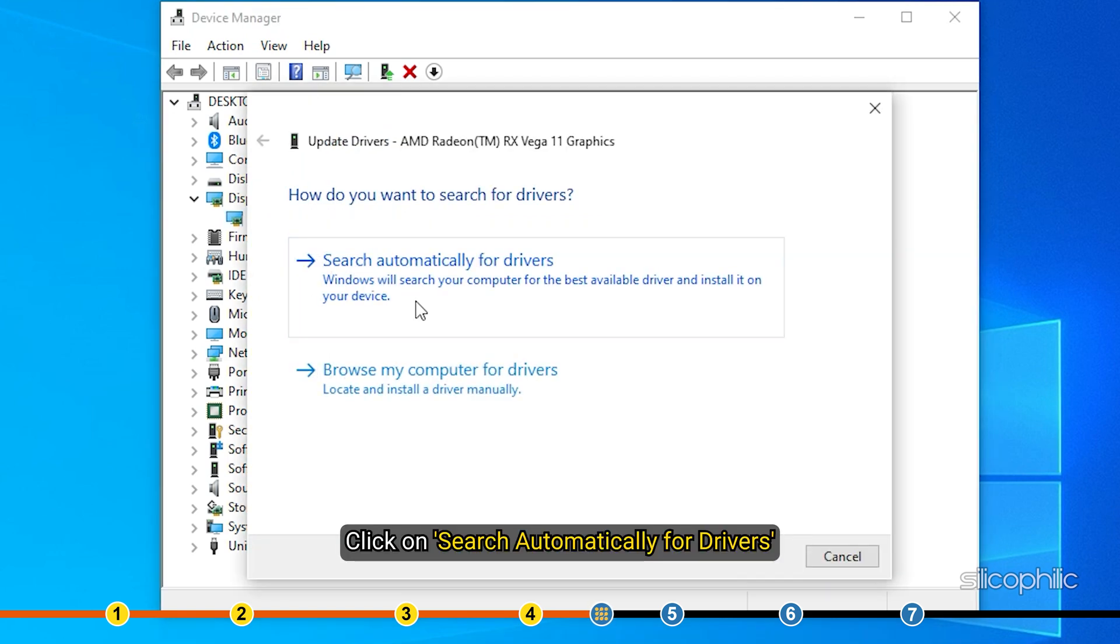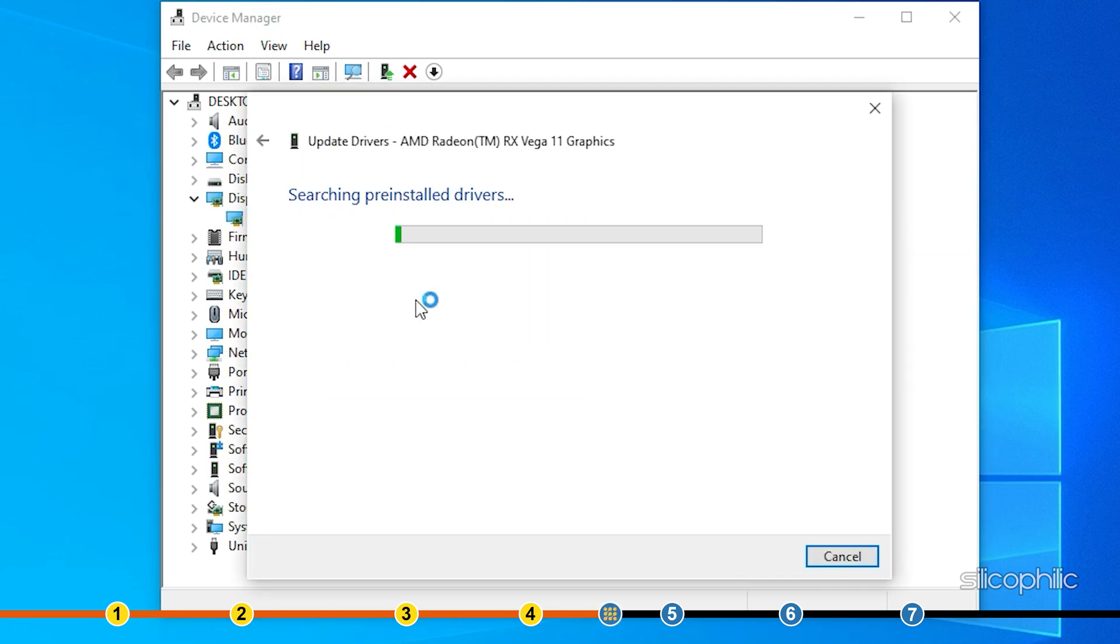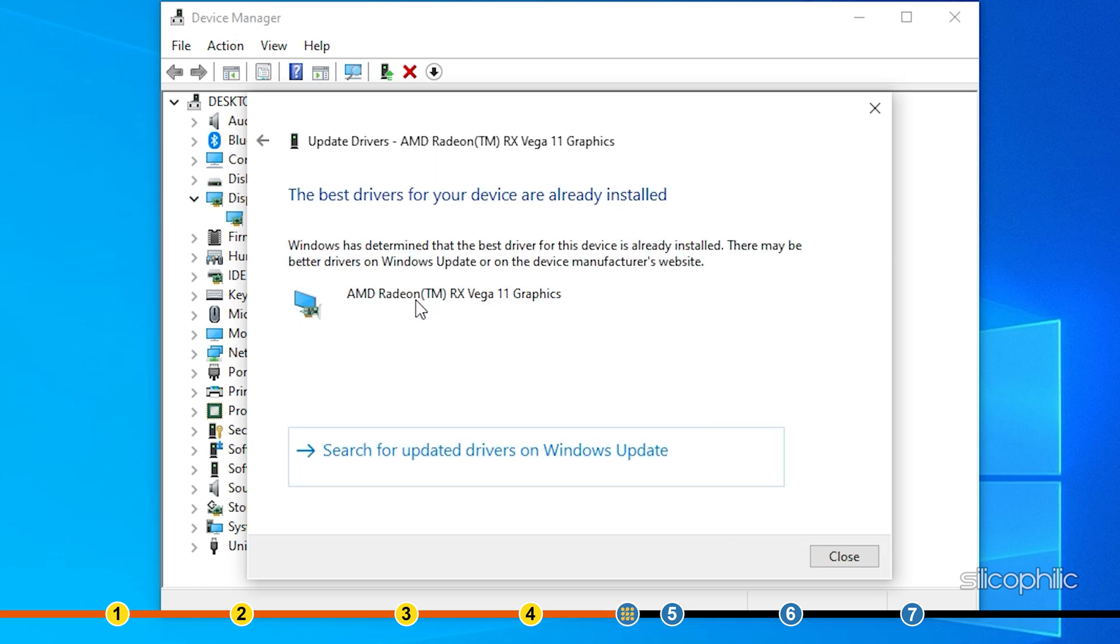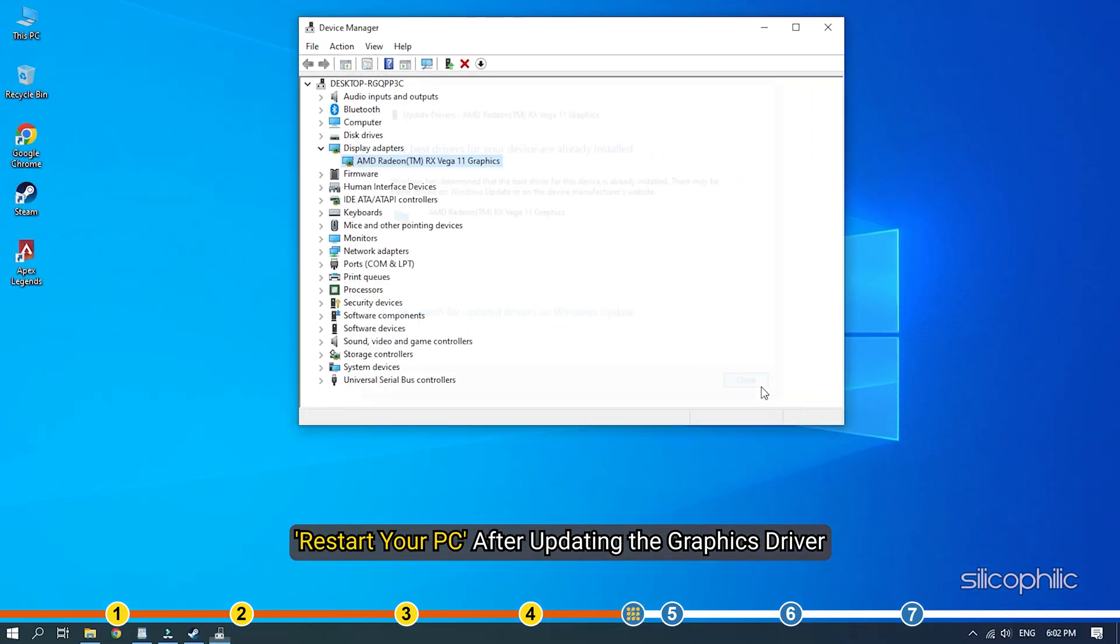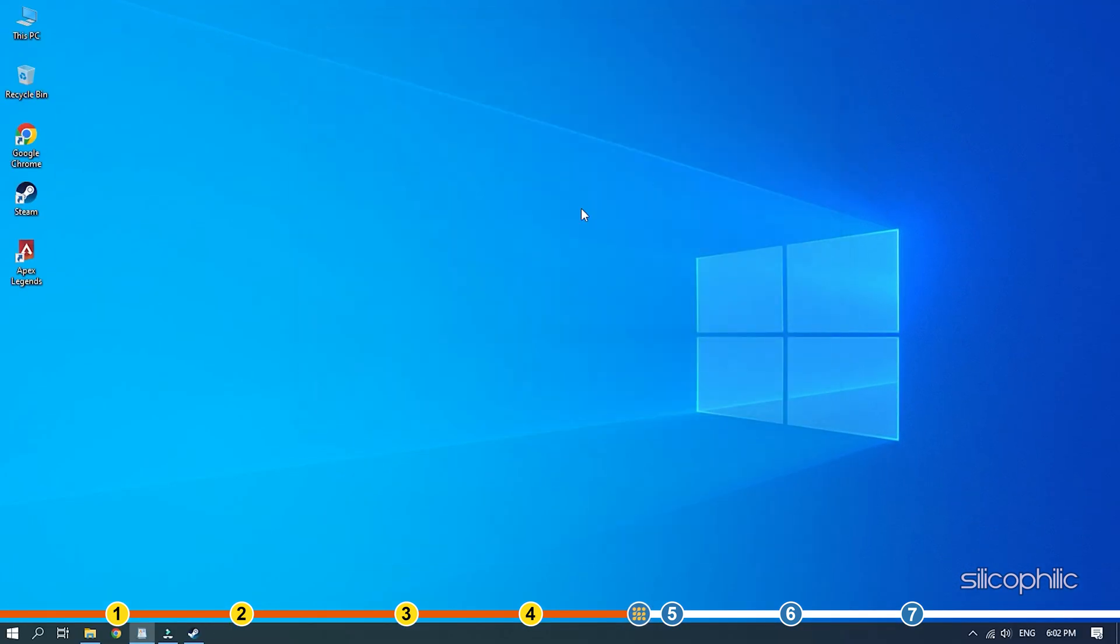Click on Search Automatically for drivers. Wait for Windows to check for any drivers and if it finds any, install them. Restart your PC after updating the graphics driver.